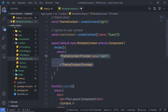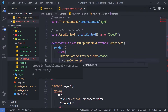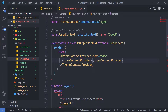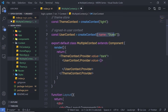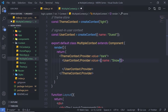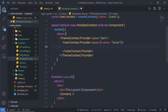Inside the ThemeContext.Provider, I'm going to add UserContext.Provider. Let me close it and specify its value — using the value property, I'll set the name property to 'snow' instead of 'guest'. Inside this UserContext.Provider child, I'm going to use my Layout component. Let me copy the Layout component and call it here.